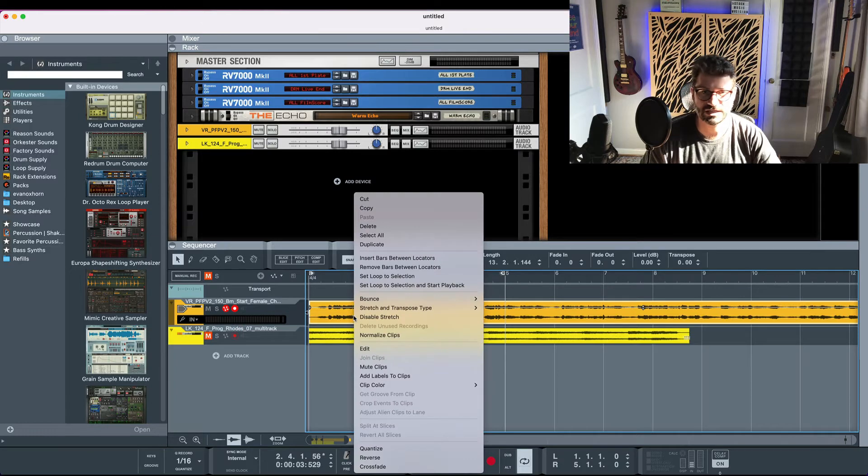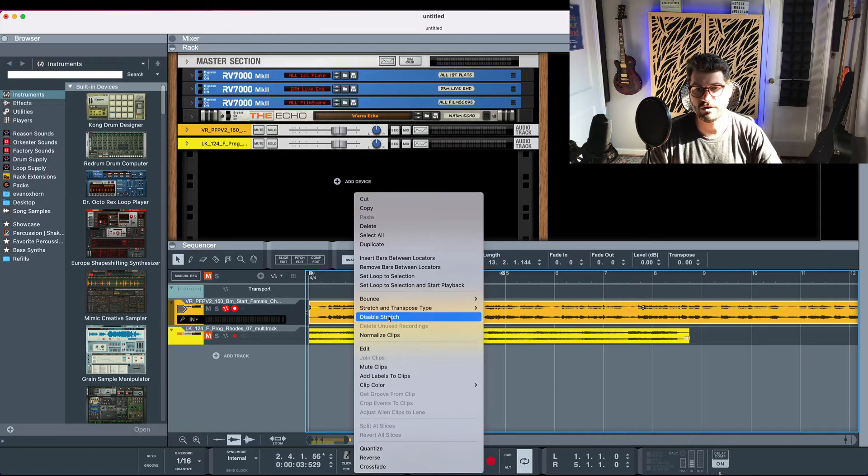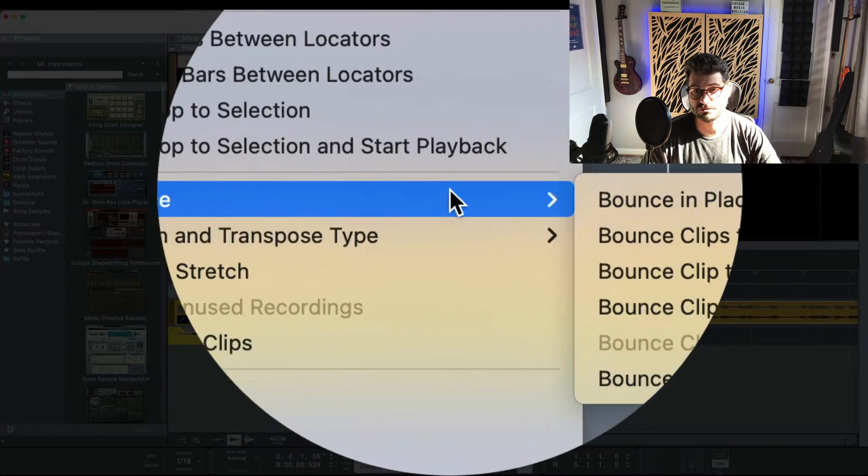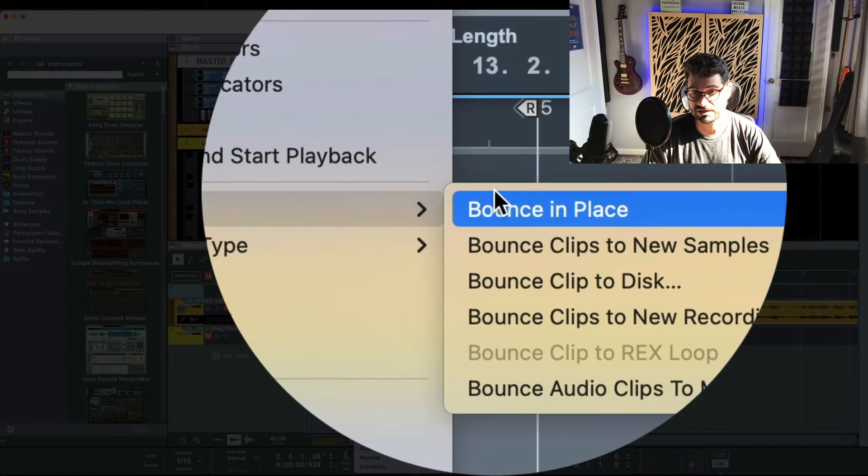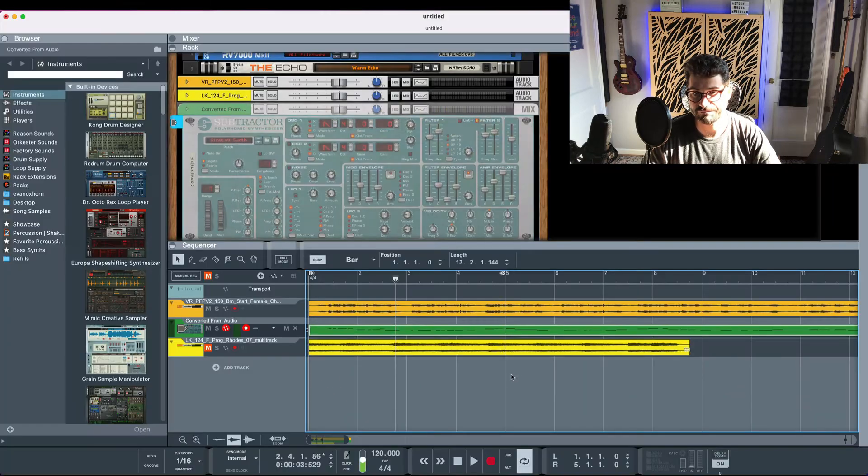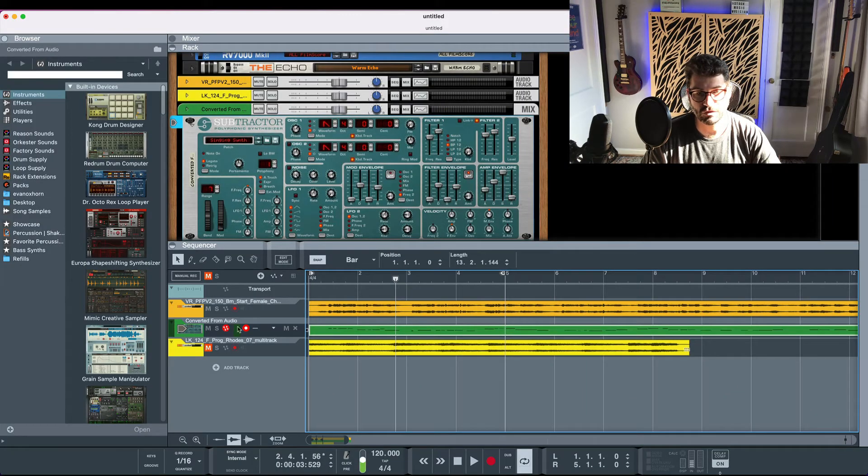You right click it and where it says bounce you just simply click bounce audio clips to MIDI. Boom!